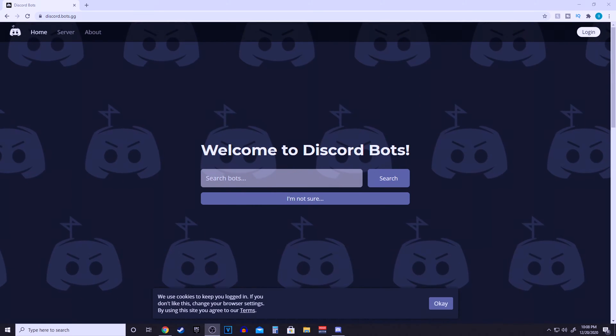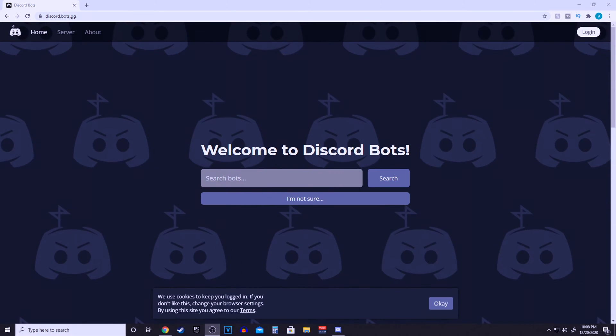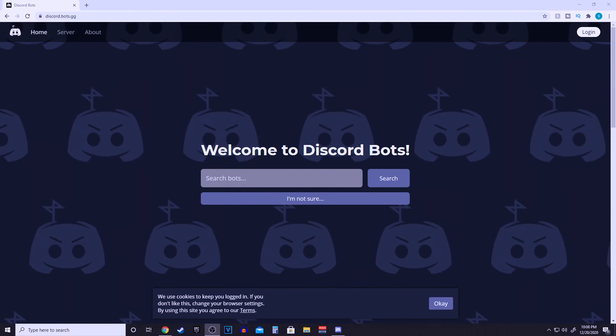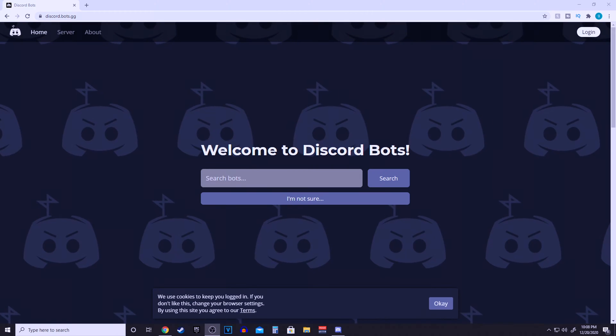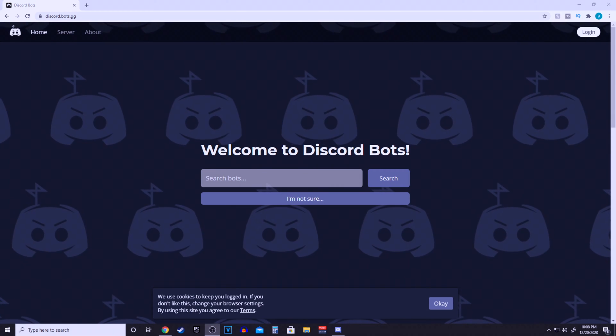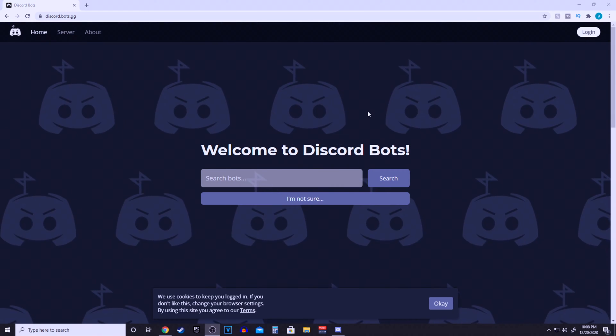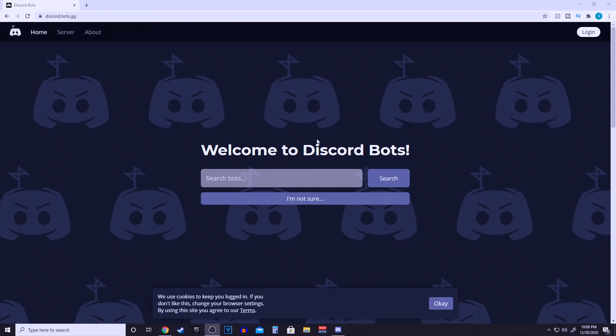What's going on guys, JurassicAsset here. Today we are learning how to set up a Discord bot that's actually going to show us the free games of the month every single time for the Epic Games Store.